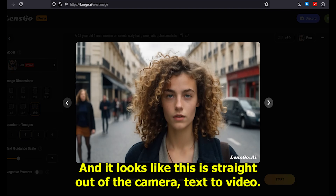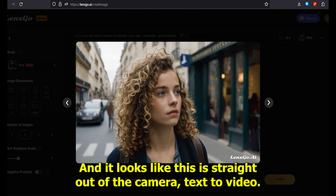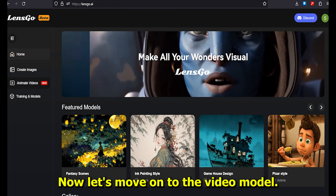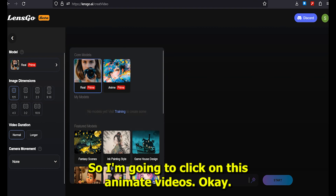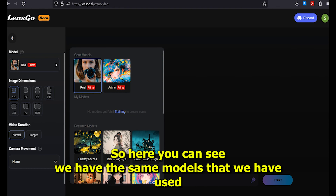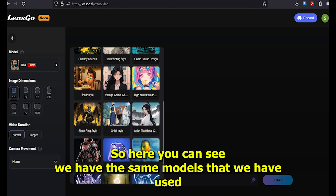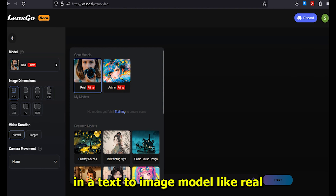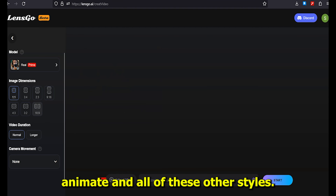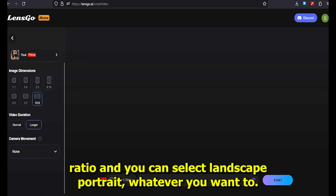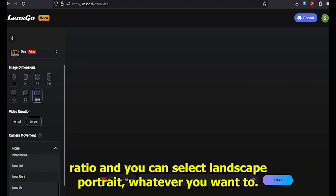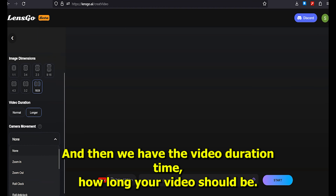Now let's move on to the video model. I'm going to click on 'Animate Videos.' Here you can see we have the same models used in the text to image model, like real, anime, and all other styles. Just below that, we have the option to select the aspect ratio — landscape, portrait, whatever you want.